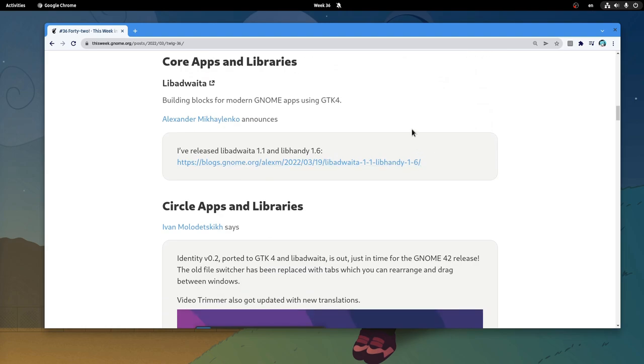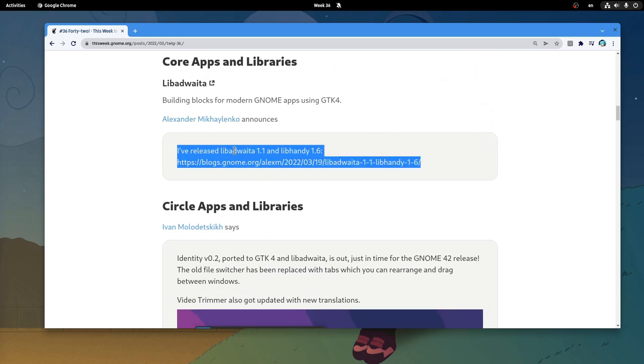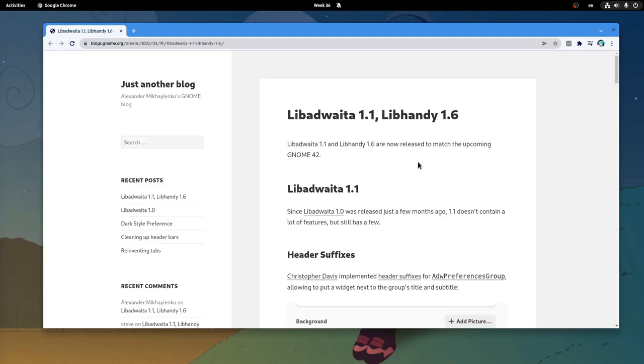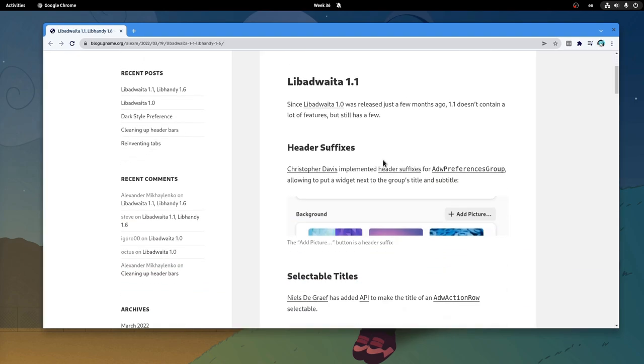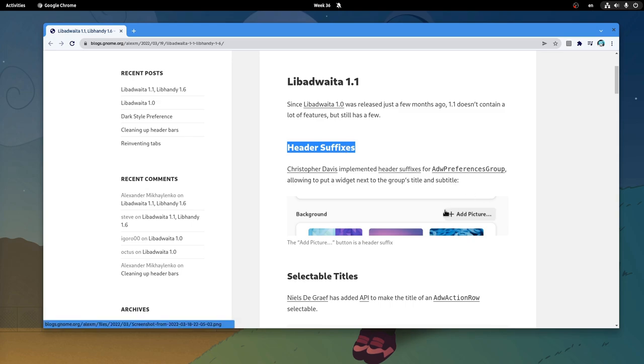And then, we have the release of libadwaita 1.1 that brings a couple of fixes! First we have the header suffixes for the preferences group, that allows to add a widget next to the group's title. So in the case of settings app we can add the picture button on the same row!